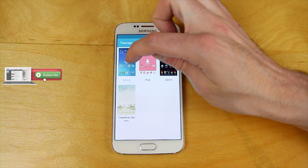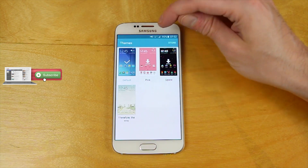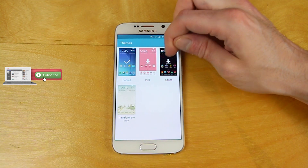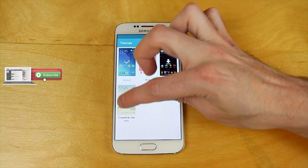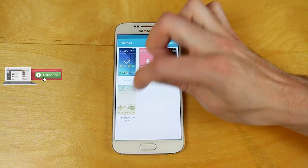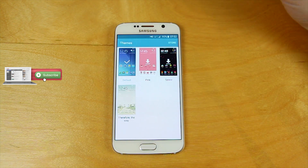You get three included: the default one which is sort of bluish, the pinky one, and this sort of weird spacey one. I also installed for myself this one here which is kind of a summery, springy type thing.